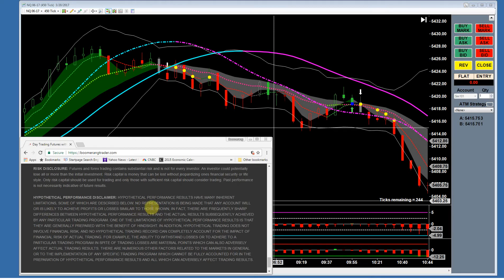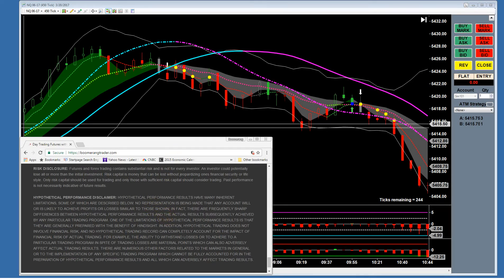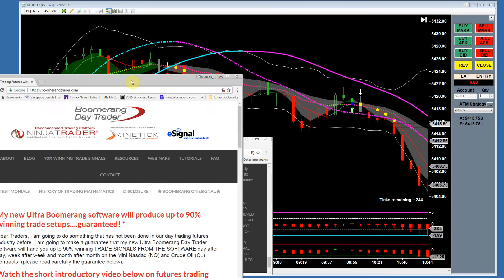What I'm showing you today is a hypothetical performance, because I'm going to show you the exact Boomerang setups that occurred over this two-week period and explain the simple method. You should understand it is hypothetical, although thousands of traders using our system have probably taken these trades.